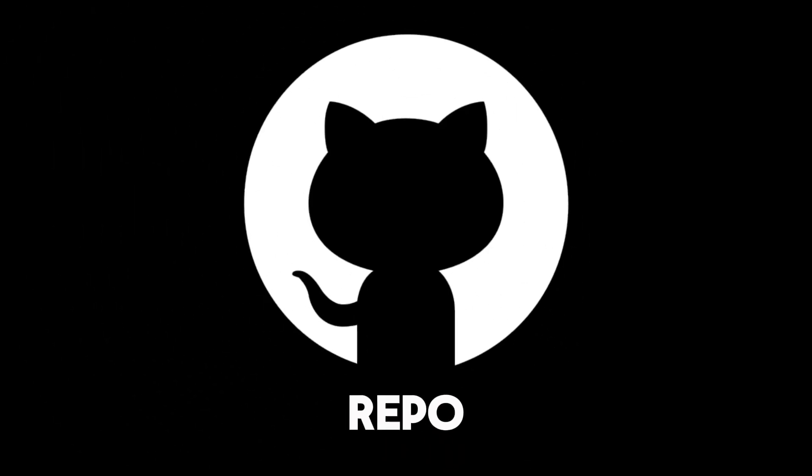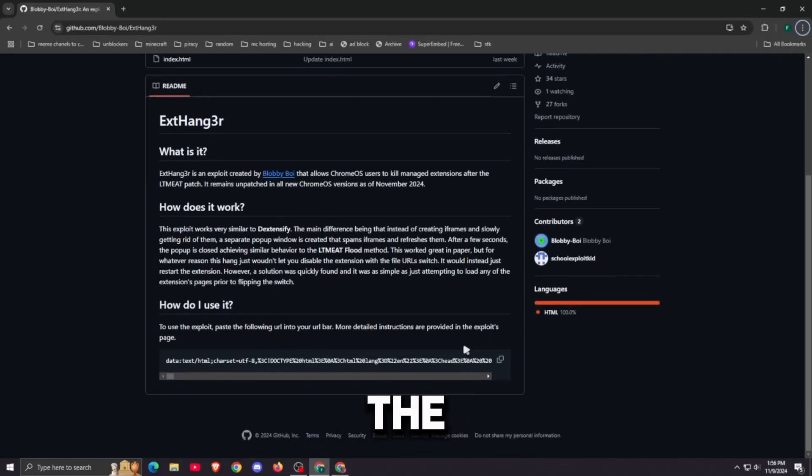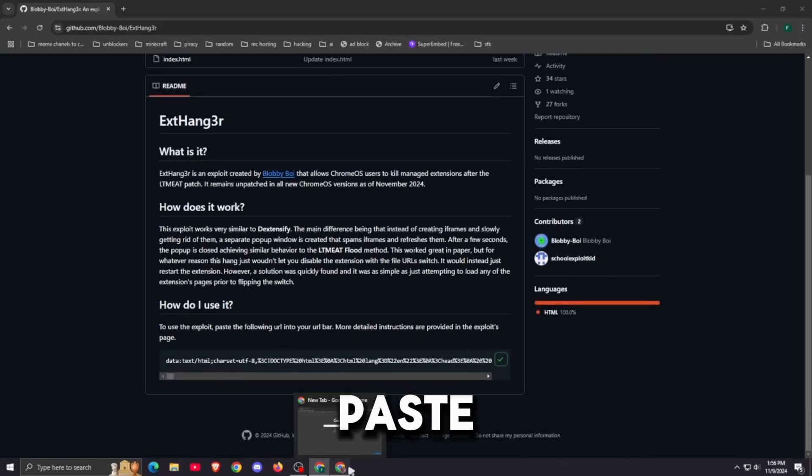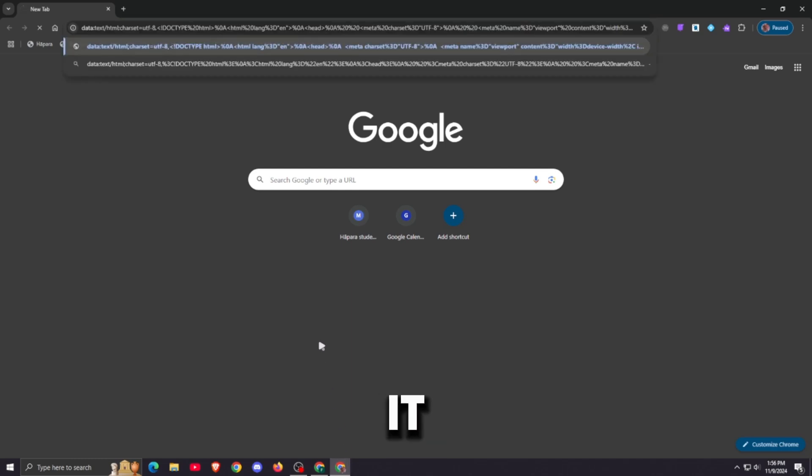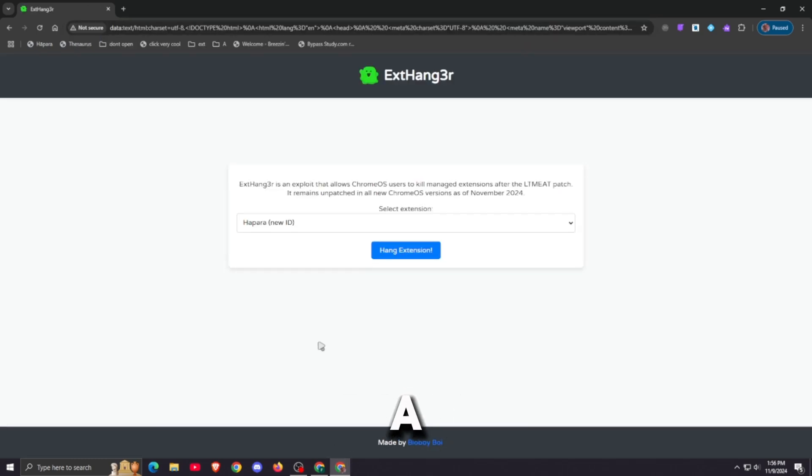Link in description below. Now on to how to do the exploit. First, copy the code from the GitHub page and paste it. It should bring up a page like this.